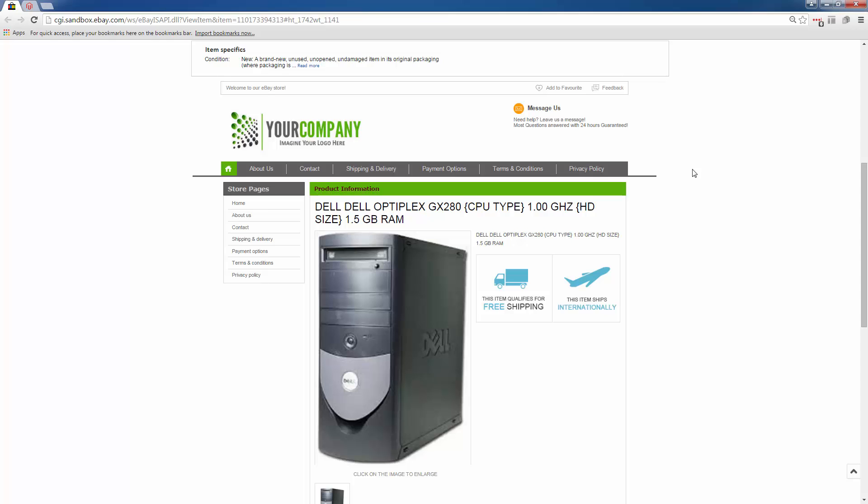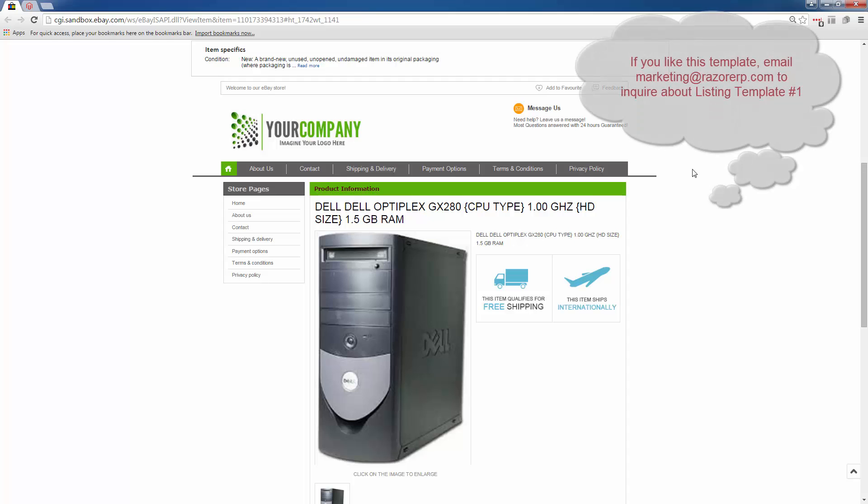There's different ways to acquire your own template: whether you hire a third party to develop a custom theme, or you can purchase an existing template and edit the HTML if you have HTML knowledge. Or if you're a Razer customer, we can provide several options for you and we'll customize the look and feel to match your logo.